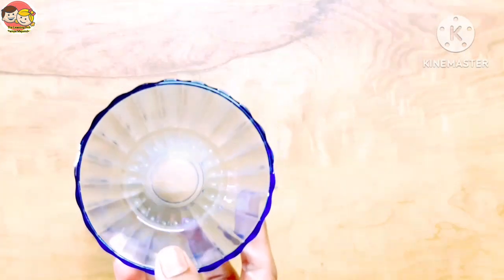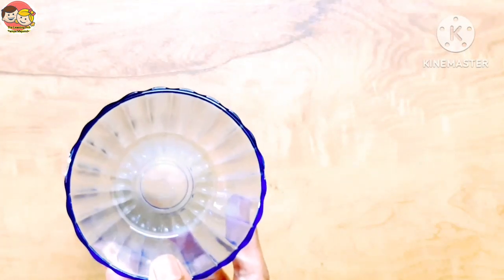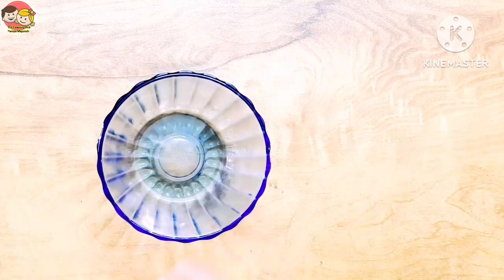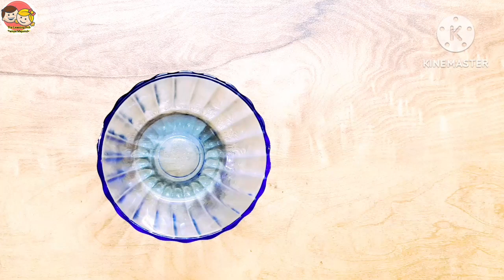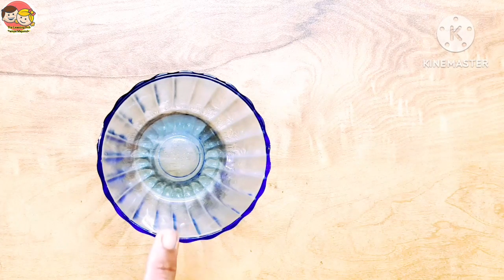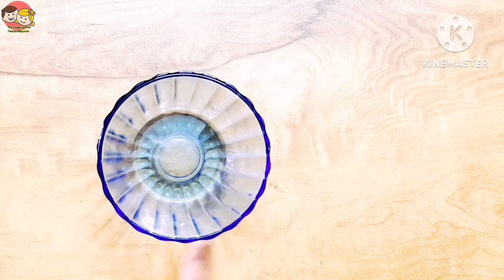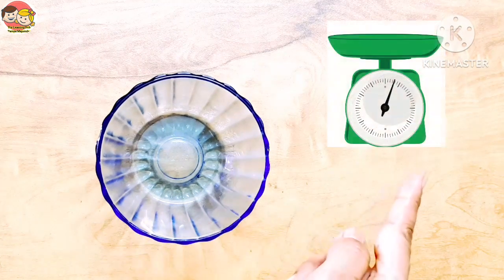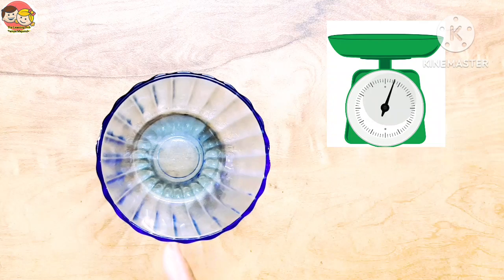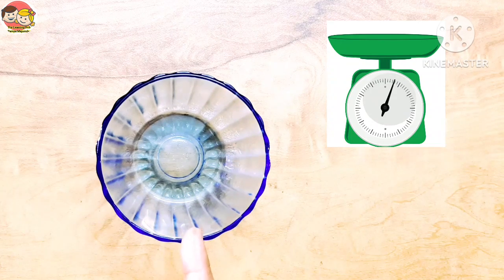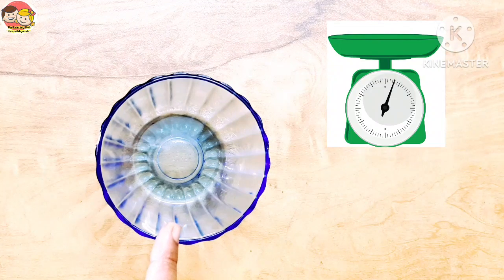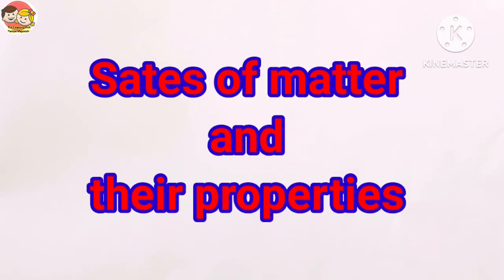Look here — this is a bowl. Now I'm going to place this bowl on the table. What do you notice? Yes, the bowl occupies the space of the table, and if I put the bowl on a weighing machine, it will show that the bowl has weight. So that means the bowl is matter. States of matter and their properties.